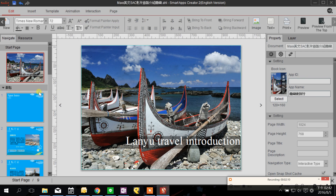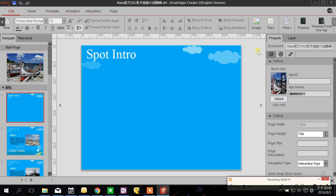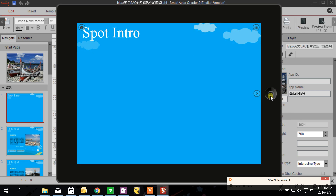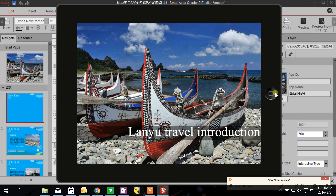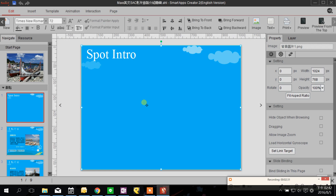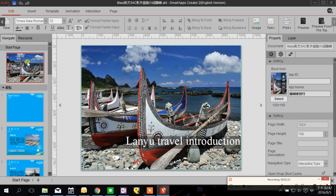If you are on another page, like page one, and you click Preview, it will only preview the current page. But if you want to preview the whole project, you need to click Preview from the top.